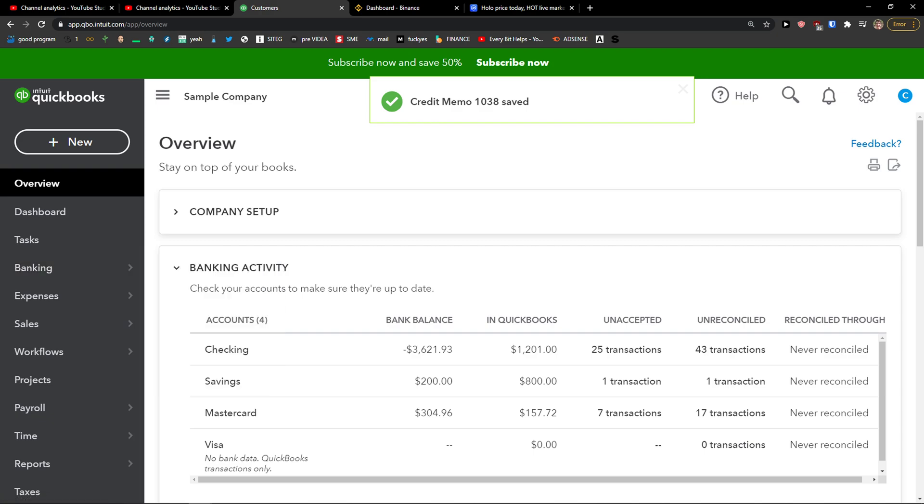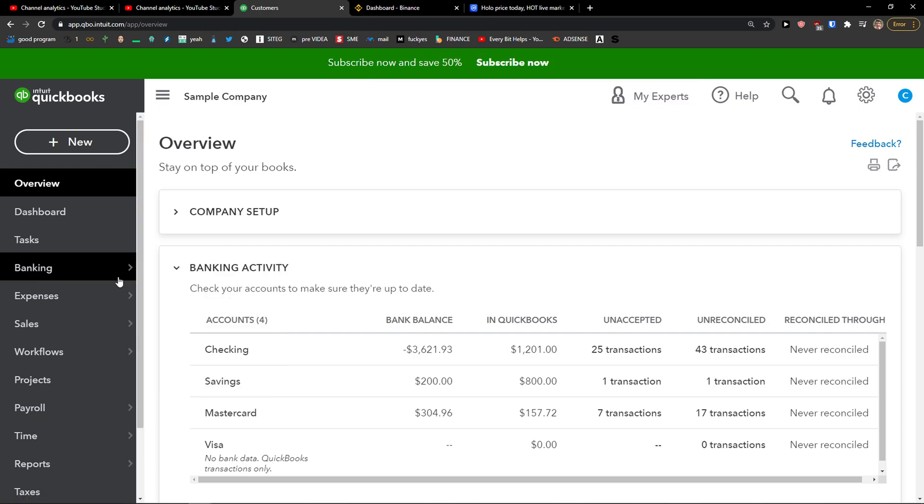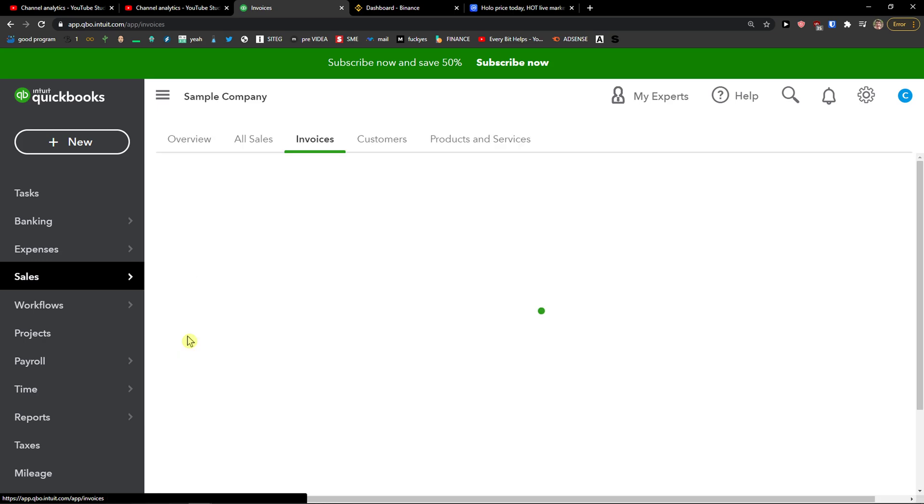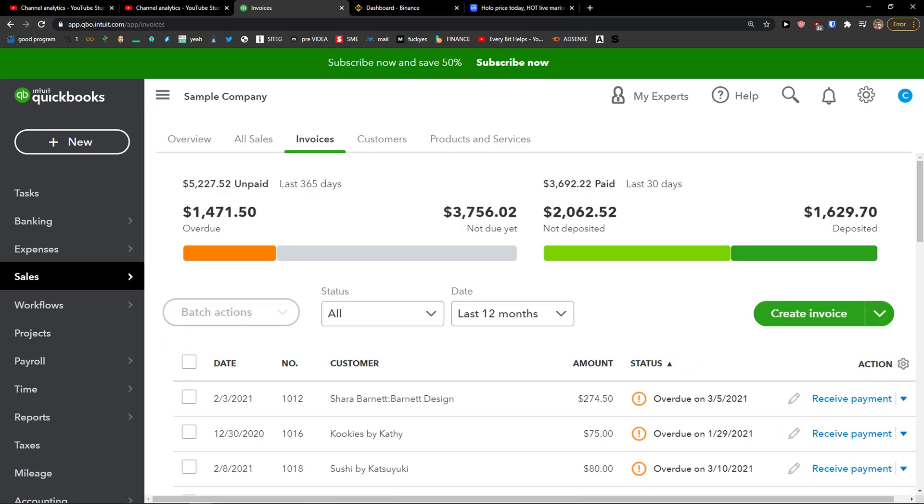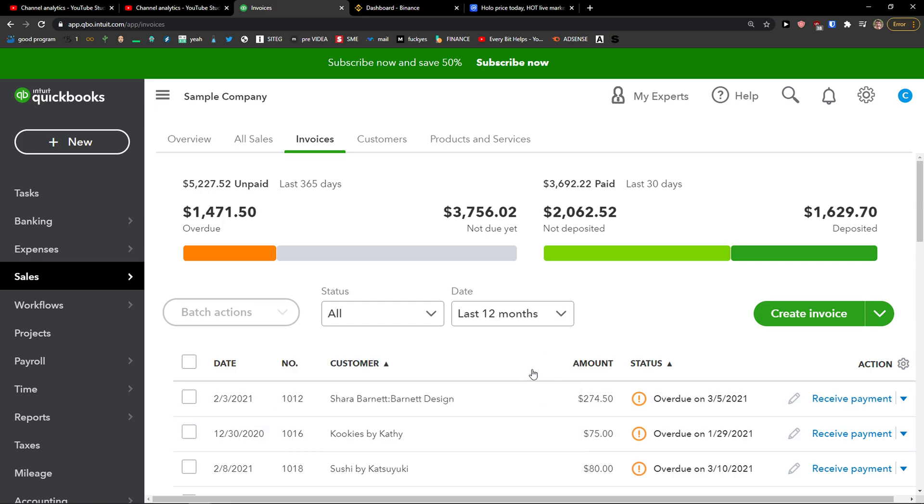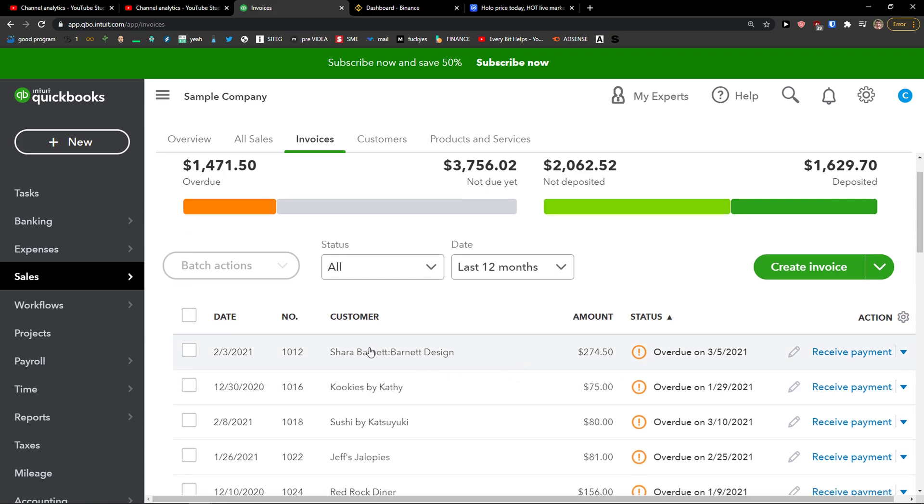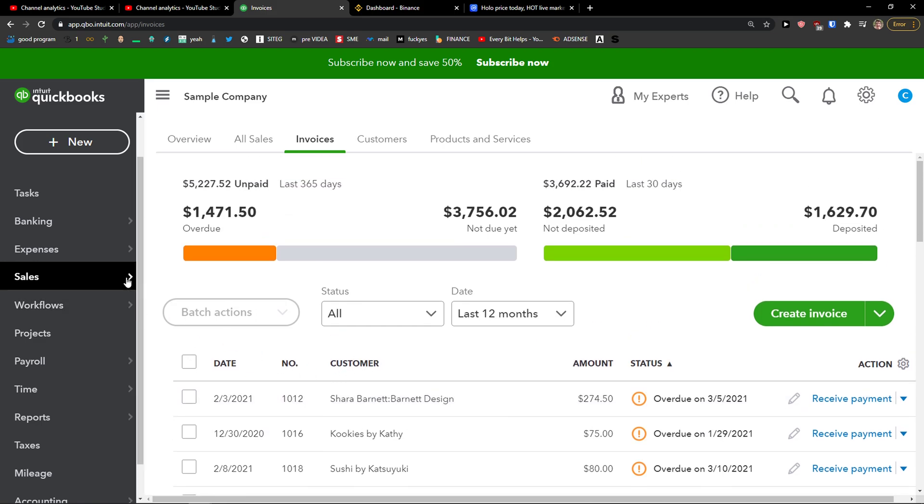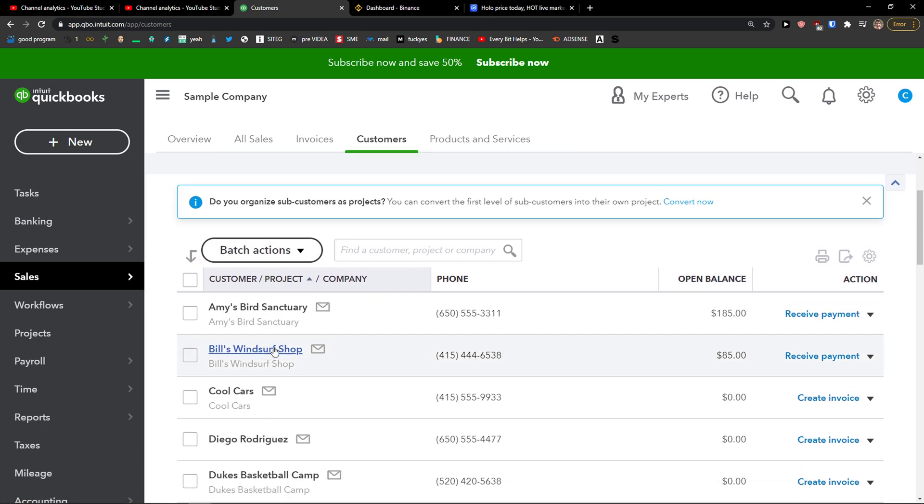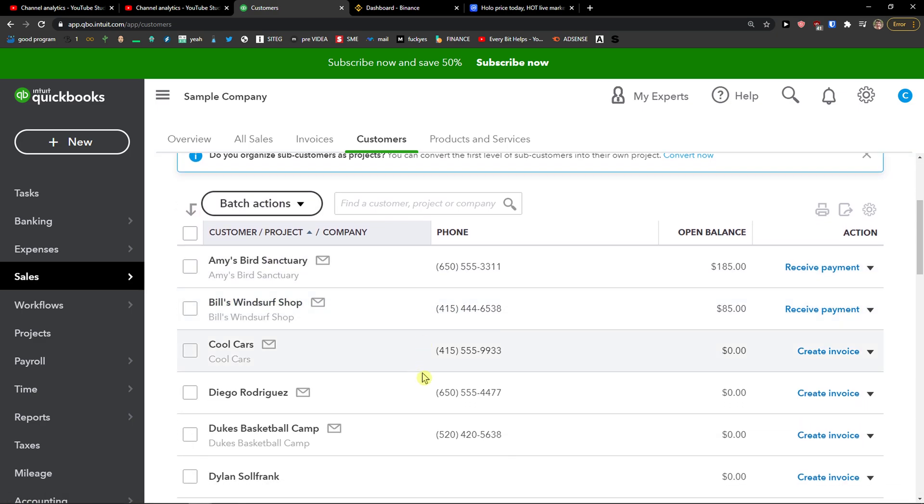But let's say that you already have an invoice. What you need to do is go to Sales, Invoices, then you just simply choose a customer that you want. So I know Amy here for $185.